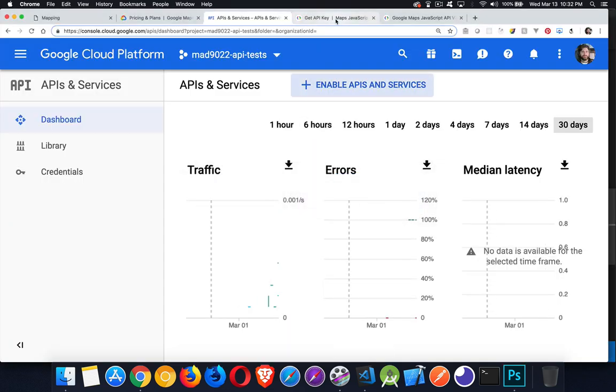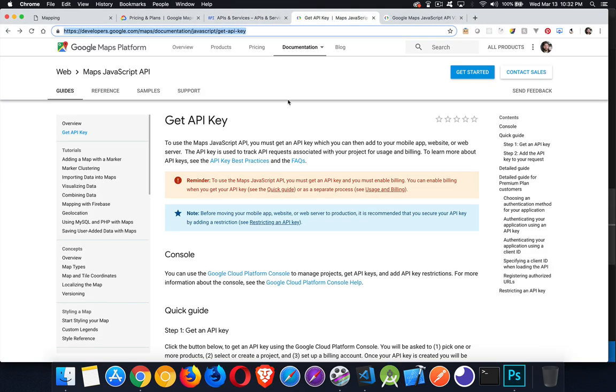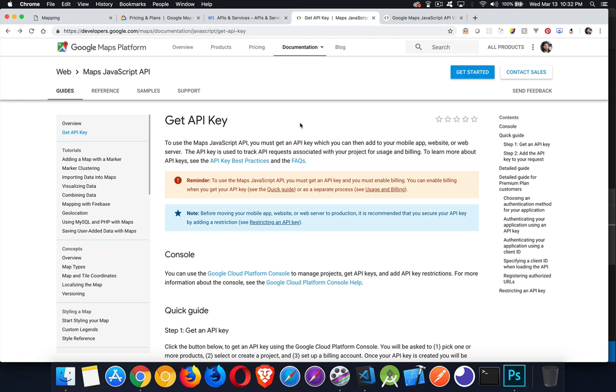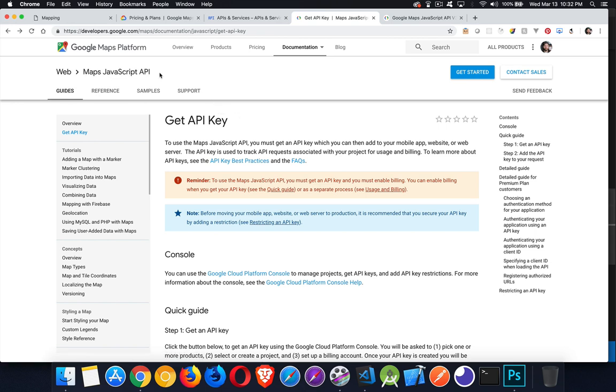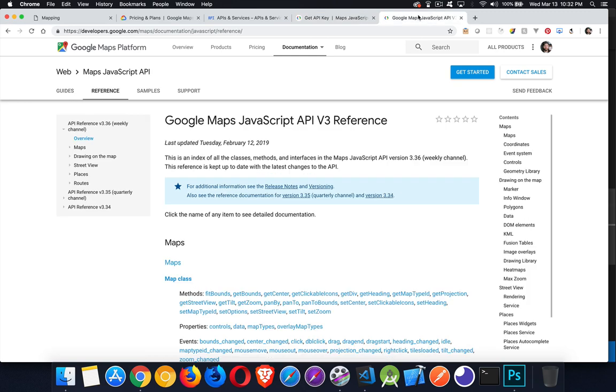A couple of last things, a couple of places to go. If you're looking for that link, I will put all these links up in the description for the video. So you can see them and use those links directly. You can get the API key. This is inside the documentation, the guides for Google Maps. And there's also a reference here. So that was the guides page, that last one. This is the reference.